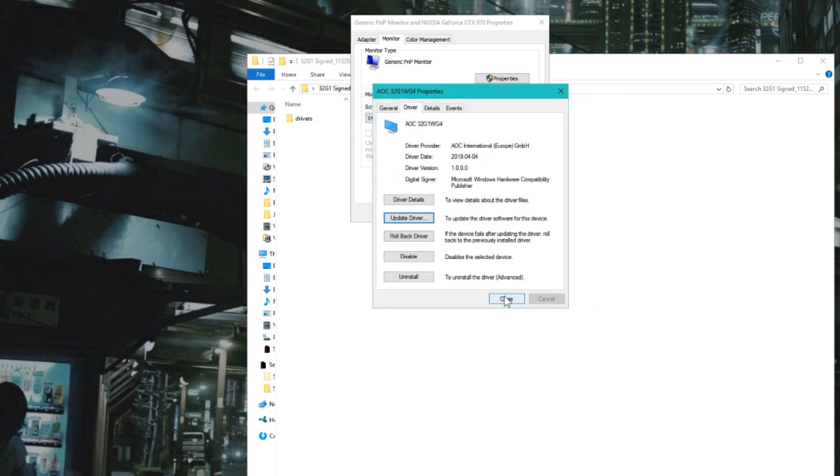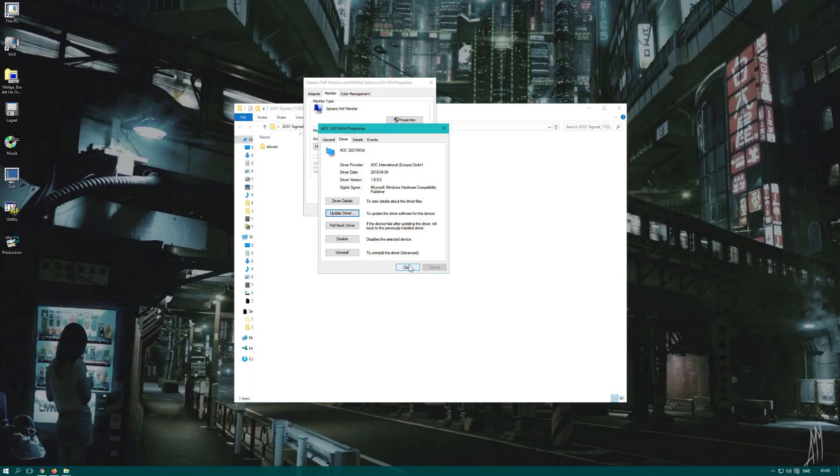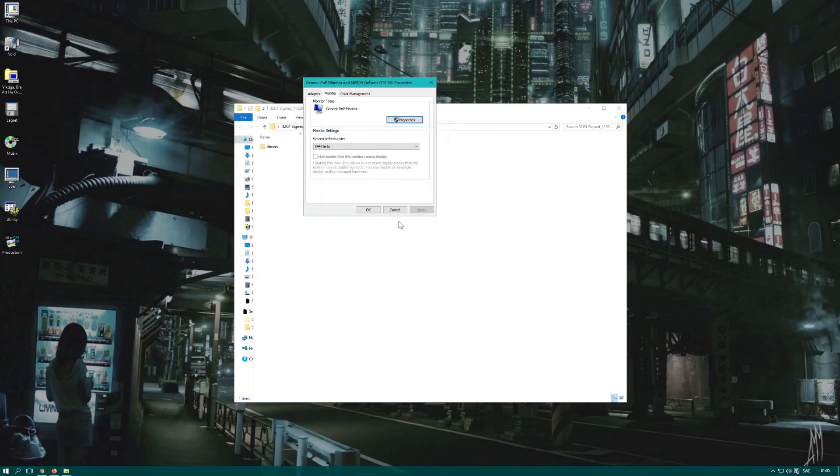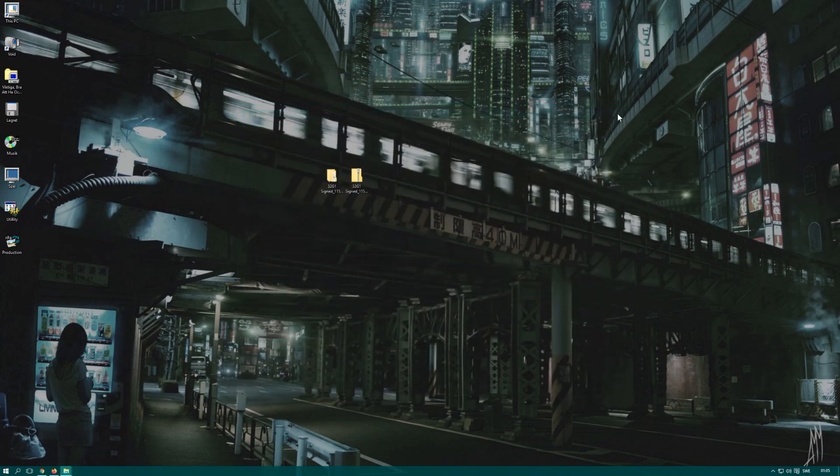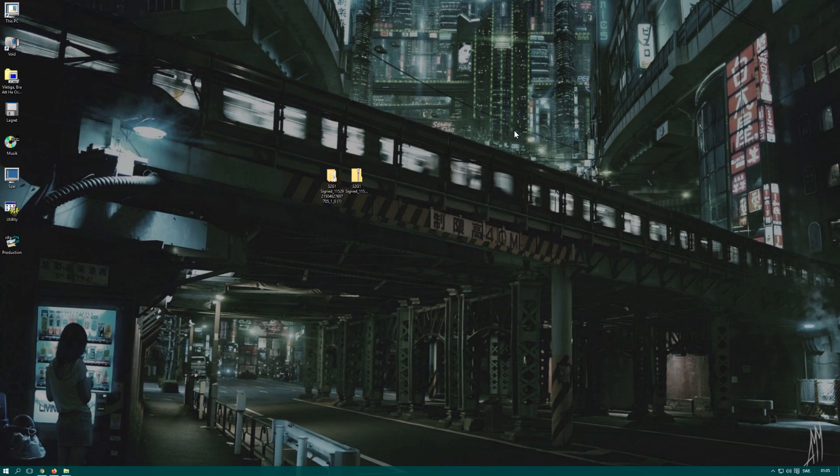And there you go. This should be the general way on how to update your drivers for your monitor. I hope this helped you in your endeavors of updating the drivers of your monitor and may it increase your performance and compatibility.